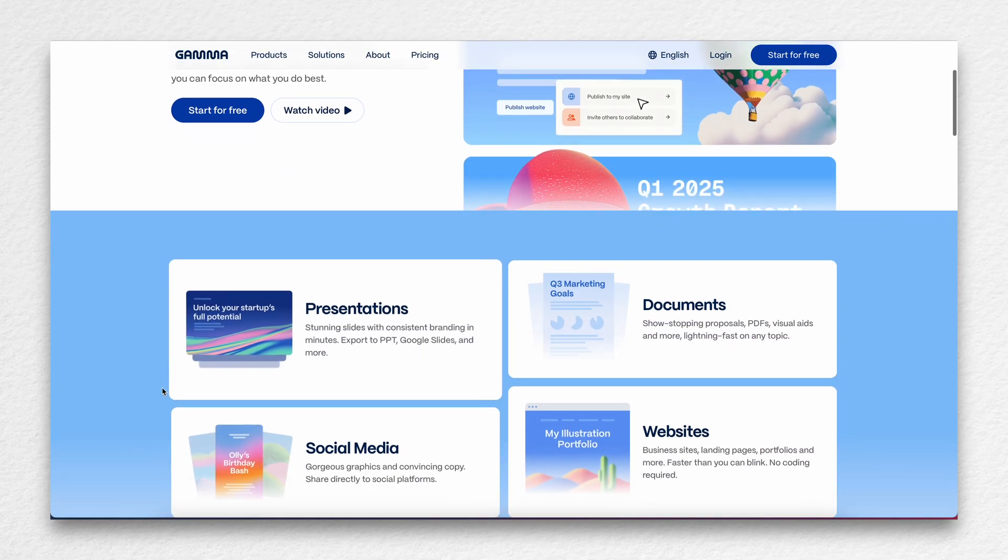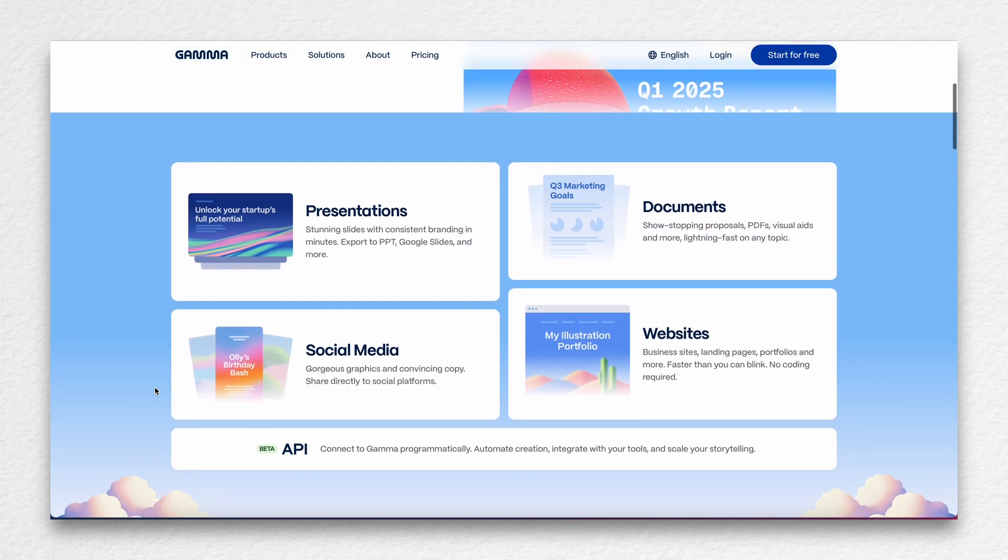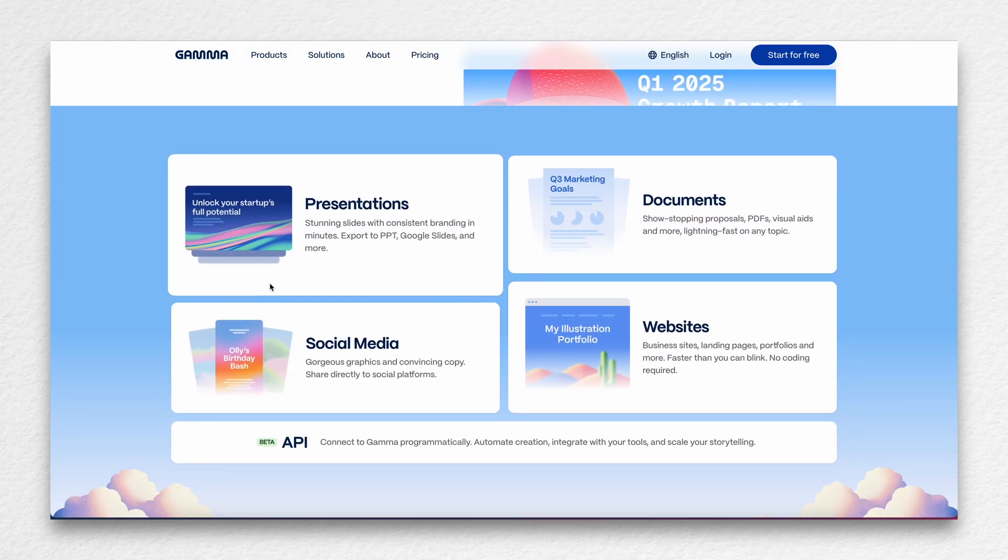It makes you look really good whether you're doing a presentation, a doc, social media, or a website. This video is not sponsored, but I will link to them below if you're interested in checking it out.